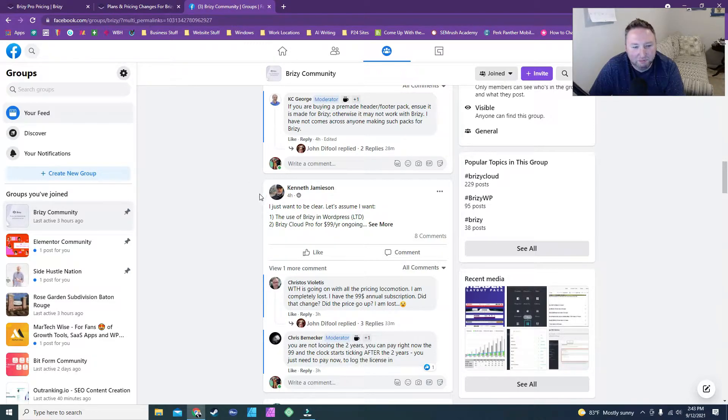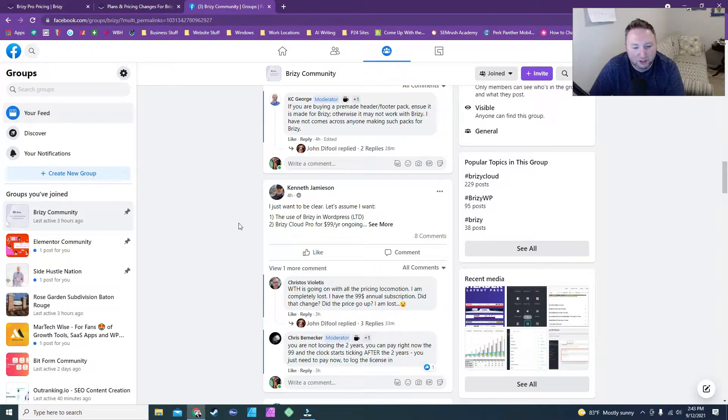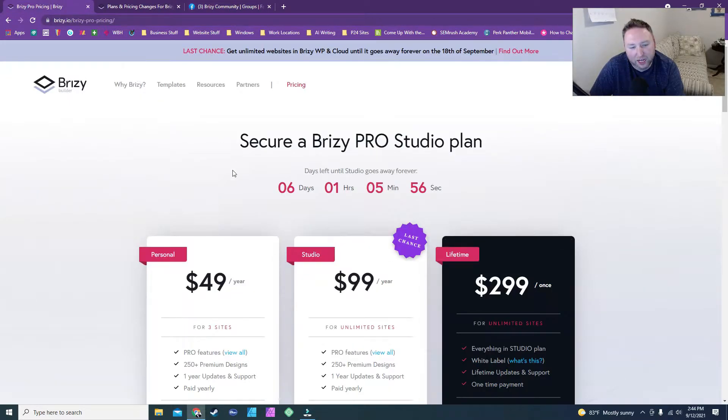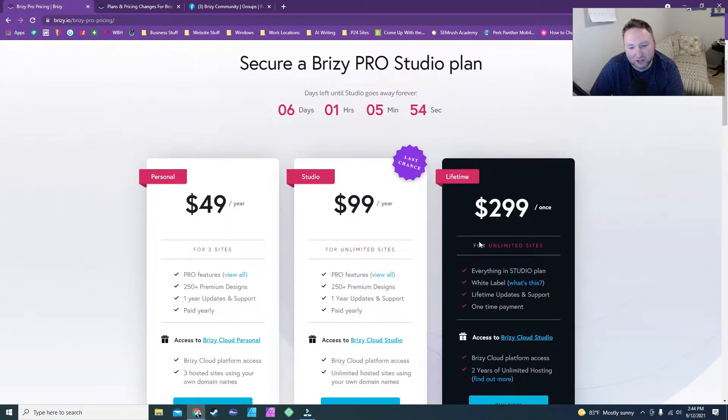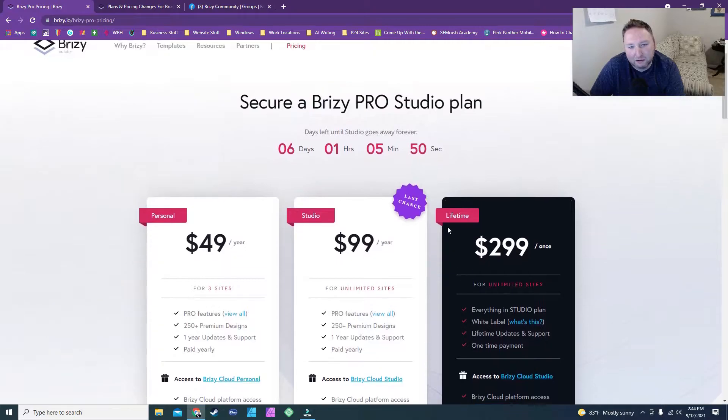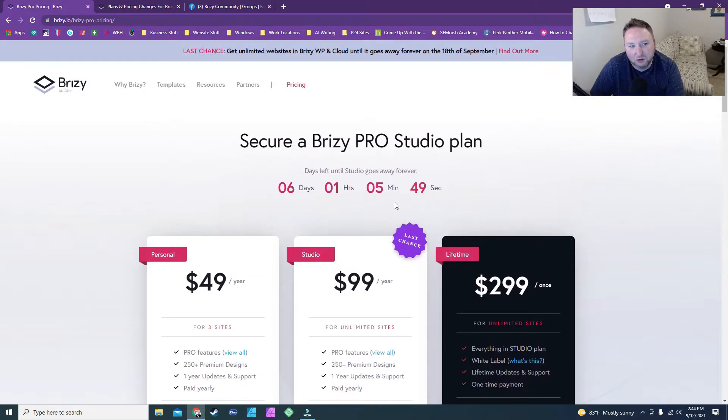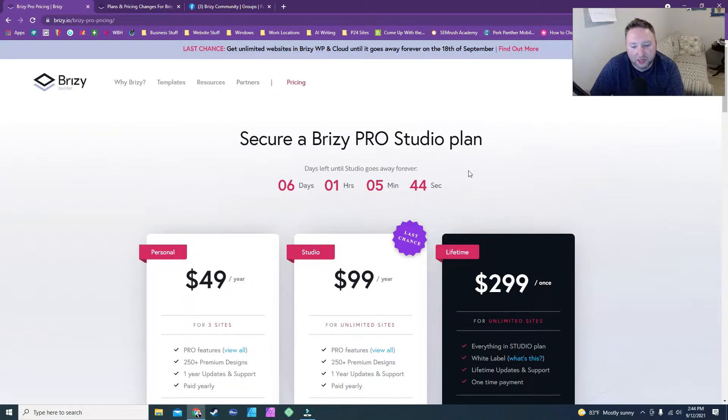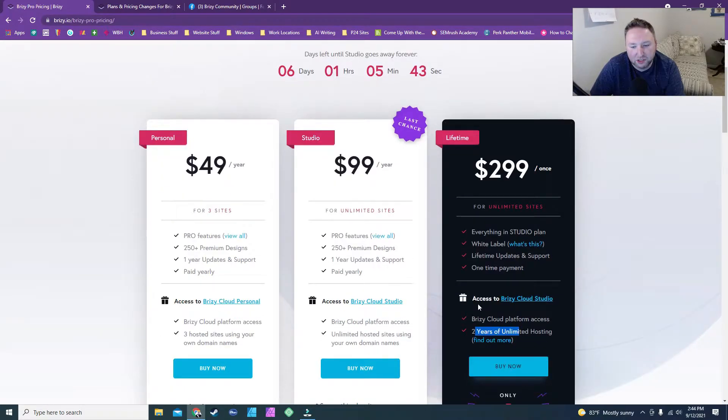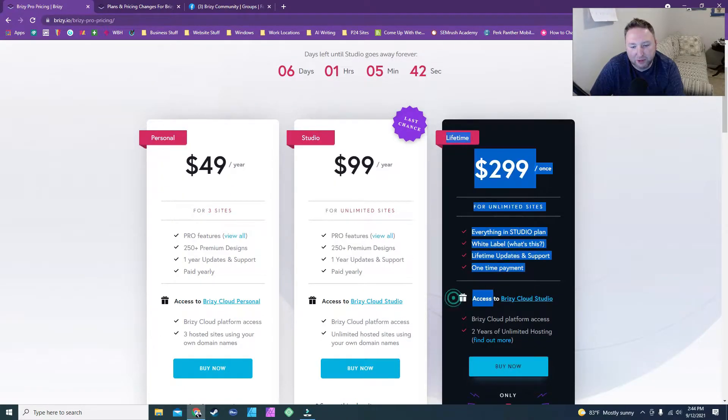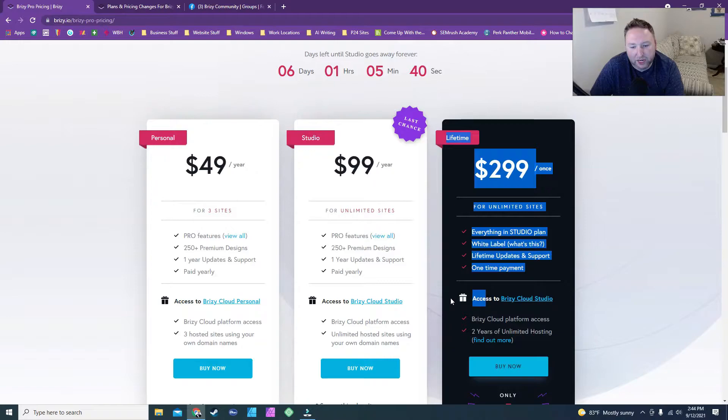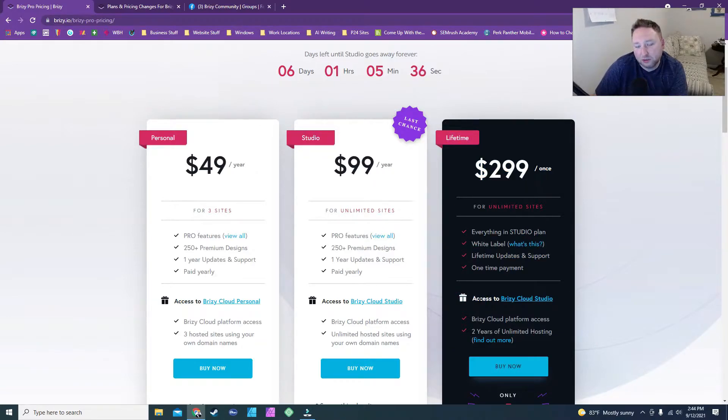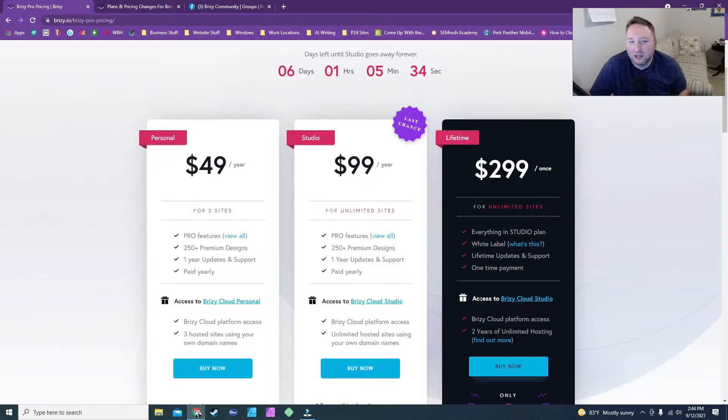But you can see there's a lot of people out here who are wondering. So, if you're someone who has the current plan, okay, let's say you have the current lifetime plan. You already have two years. What happens afterwards? So, you're not going to lose anything. You're going to keep the WordPress. WordPress, this was just an added bonus, and you're still going to keep Brizzy Cloud. You're going to be able to log into it. However, it's not going to be hosted by Brizzy.